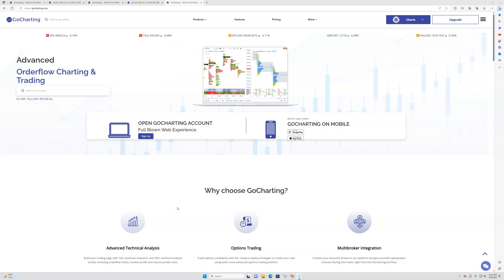Right now I have a special deal with the guys at GoCharting. For the month of September, you can subscribe to the data at a reduced rate of only $10 a month, as opposed to the normal rate of $35. That gets you real-time data for the CME — just the CME — the main products like e-minis, MES, NQ, MNQ, the currencies. Some of the lesser contracts, like hogs and cattle, are not available for the footprint chart on GoCharting.